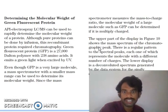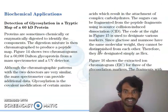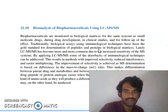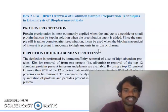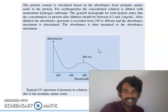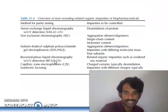Some techniques for green protein analysis and the spectrum are shown. Biochemical applications include detection of glycosylation. Bioanalysis of biopharmaceuticals using LC-MS shows how it is useful. Protein separation techniques and MALDI, protein concentration analysis — these are a few techniques for the analysis of biopharmaceutical studies.